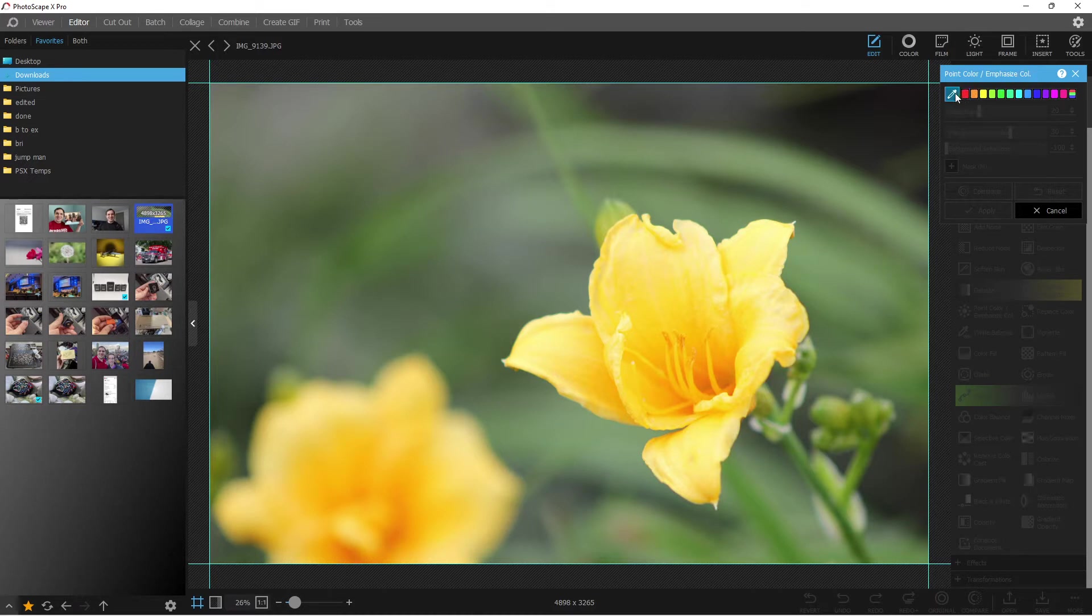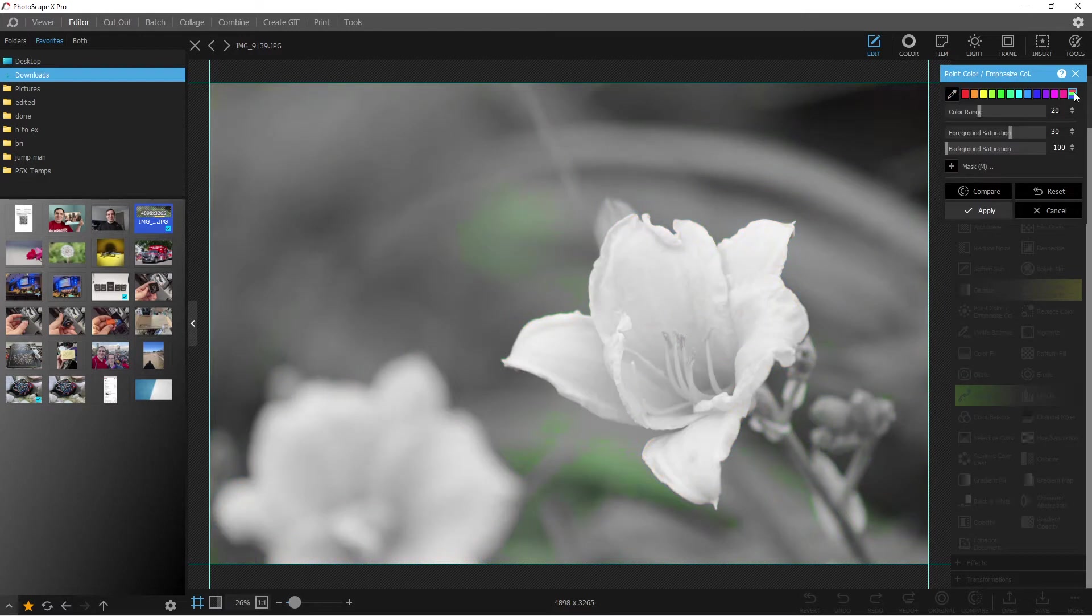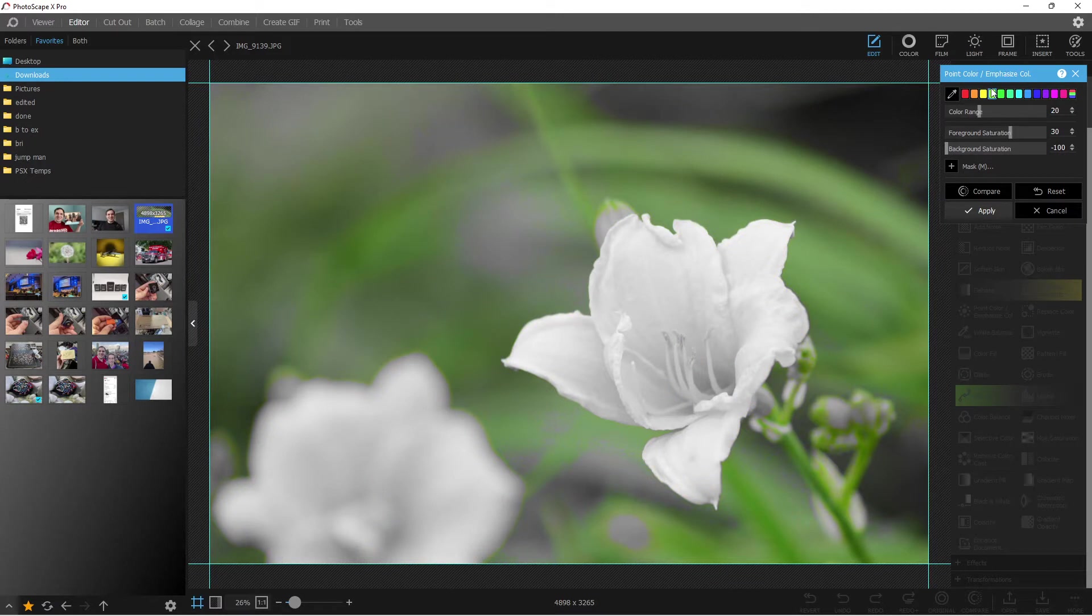Here's what you do. You go in, and you can select any of these colors here. So you could select orange, you could select yellow, you could select green.